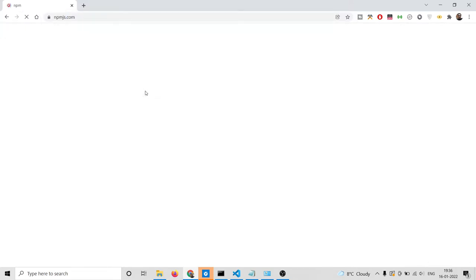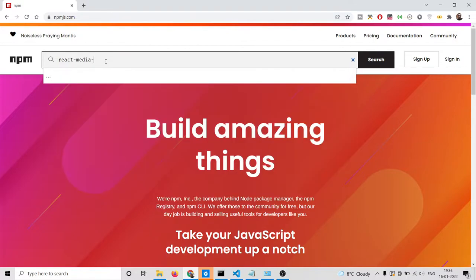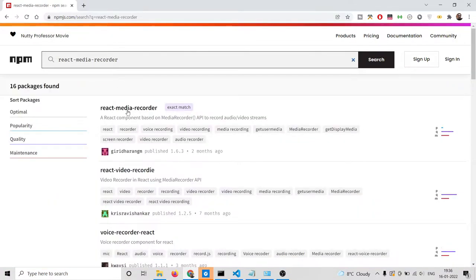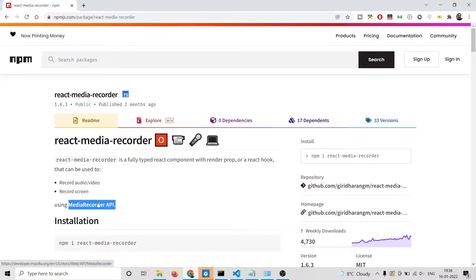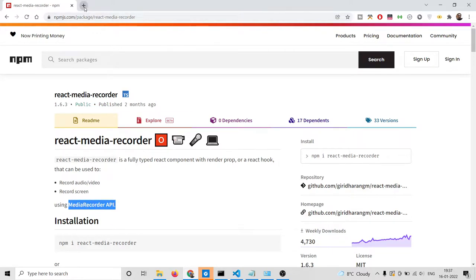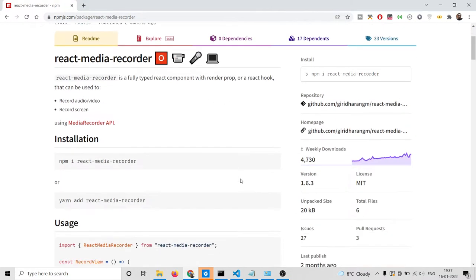The library is pretty simple. If you go to npmjs.com, the library name is react-media-recorder. This library lets you record audio, video, and also your screen. It makes use of the Media Recorder API, which is a browser API that allows you to record video, audio, and screen.